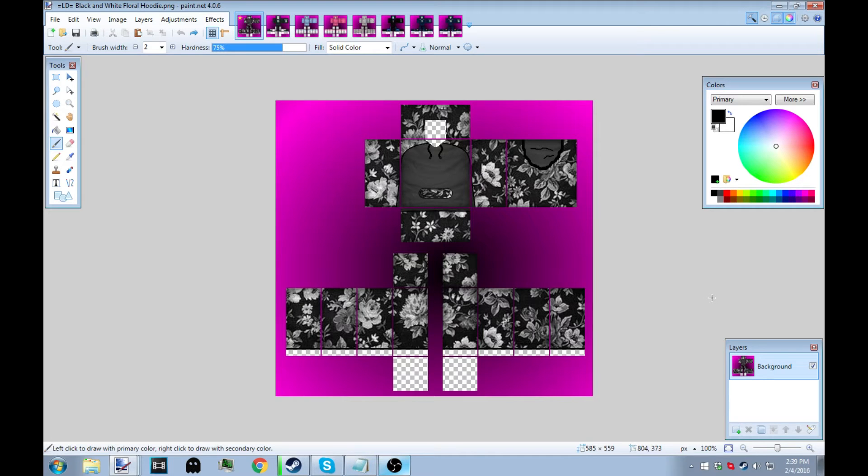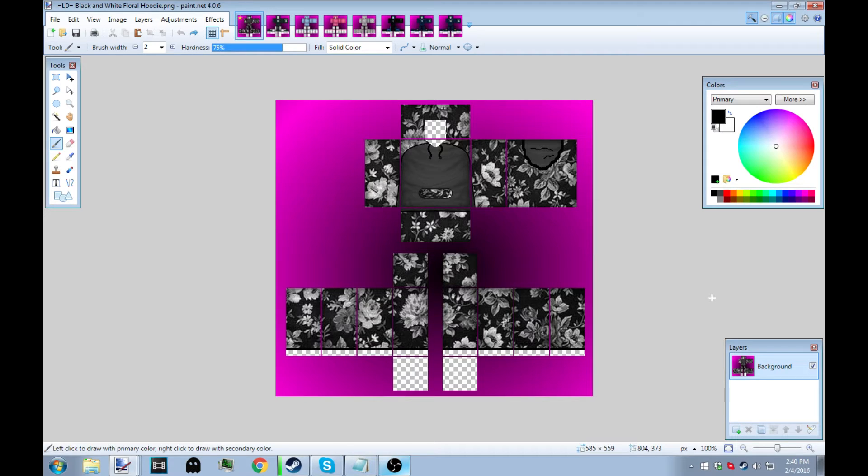What is up guys, it's incognito V here with this Roblox cloth making tutorial. I'll be sharing with you an Imgur album link in the description with templates and other things so you can get started on making clothes.